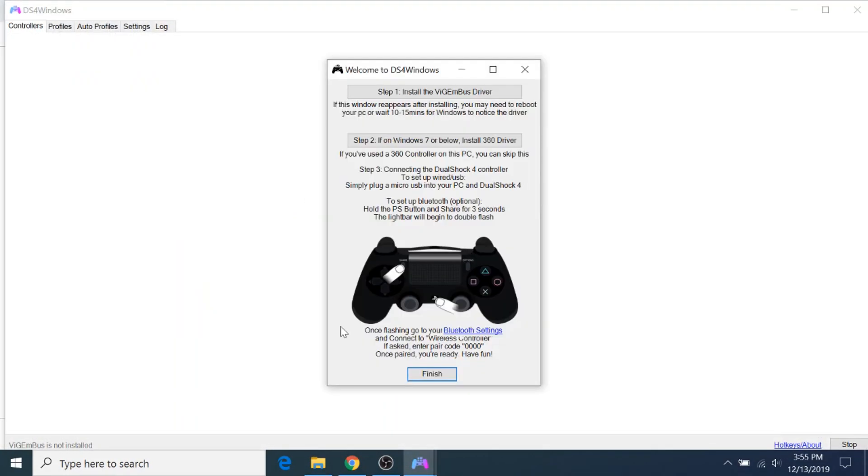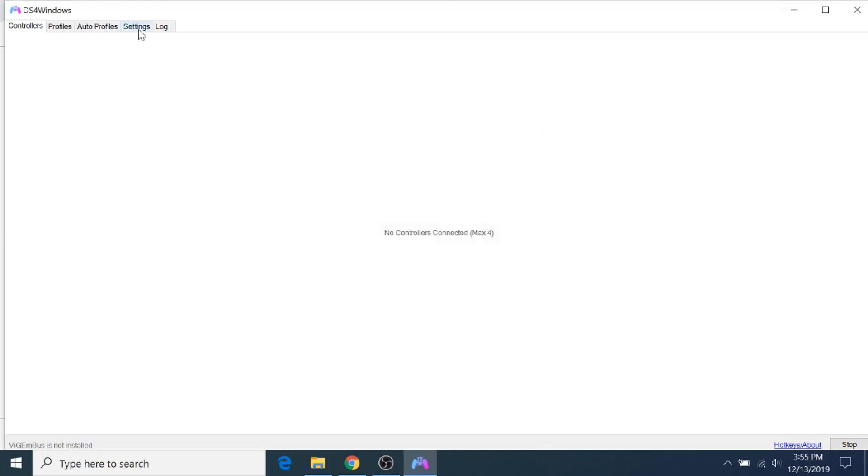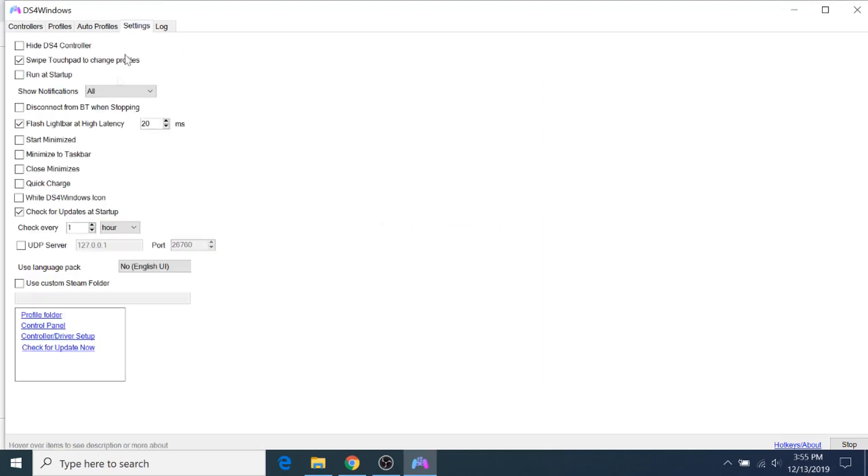So if you're opening this software for the first time, you'll probably see this prompt automatically pop up, and this is what we're going to do next, but if it doesn't come up automatically, you can always just go to the Settings tab and click on Controller Driver Setup, and that'll open up this window.